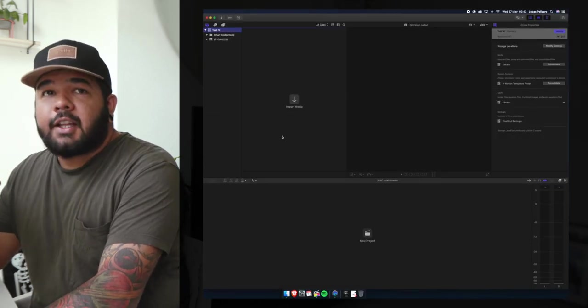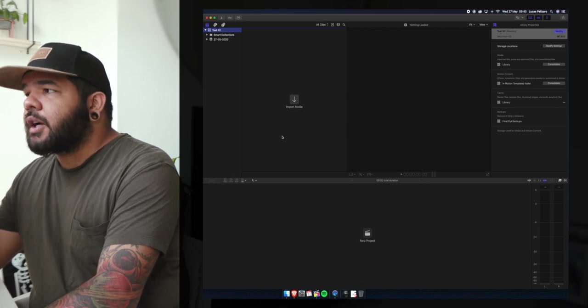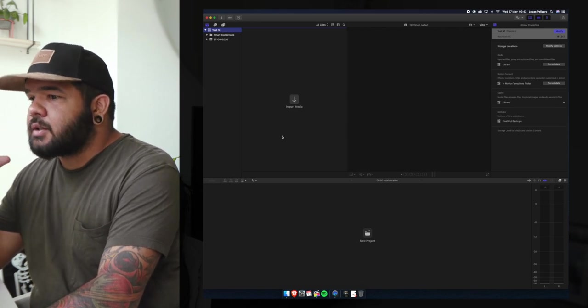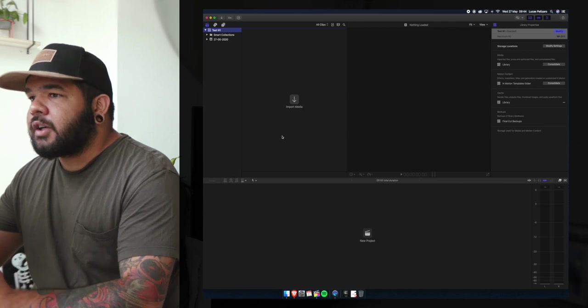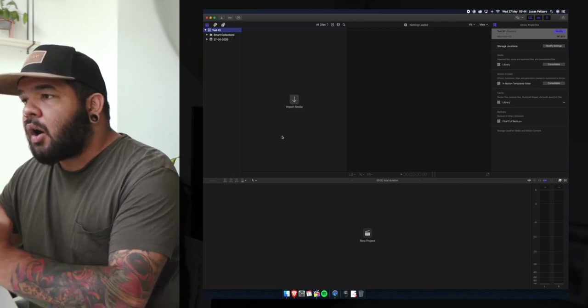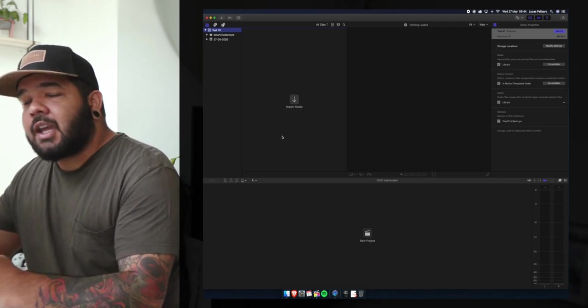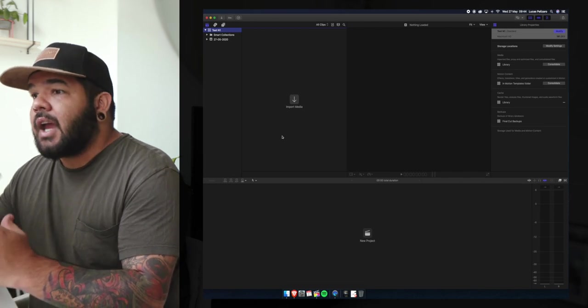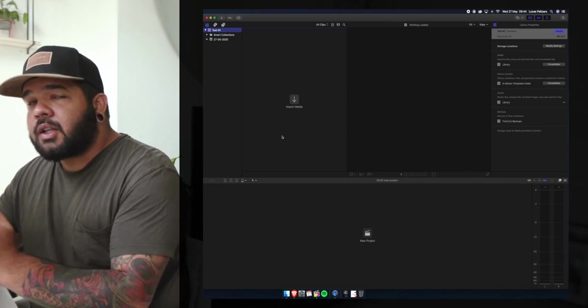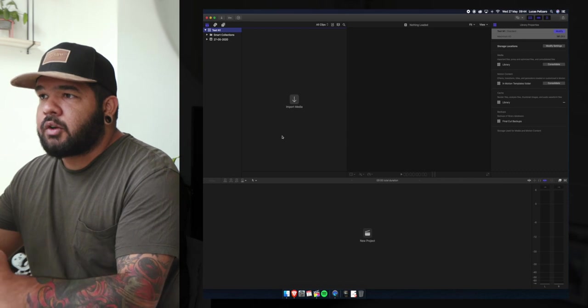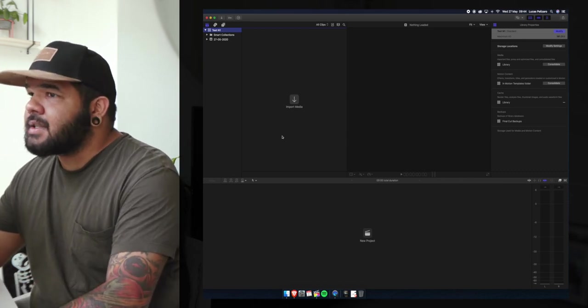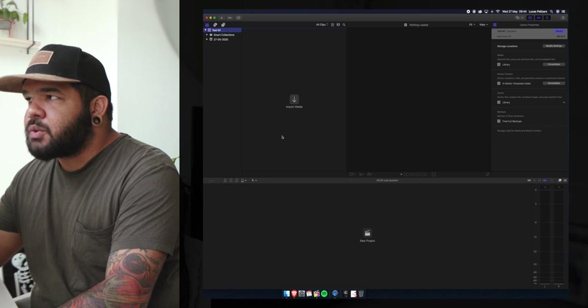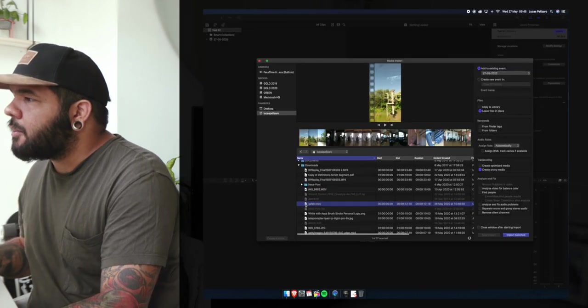Another thing that is really important when you're trying to speed up your process is to work with proxies. By creating proxies you're creating lower versions of your files which you can then edit much faster. And then just before exporting those files you just relink them to the original file. What Final Cut does so great is that that doesn't really take much work.